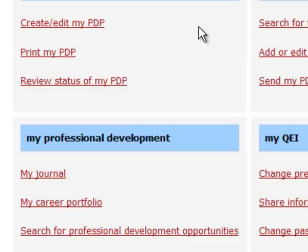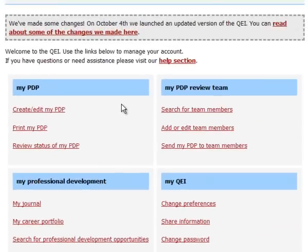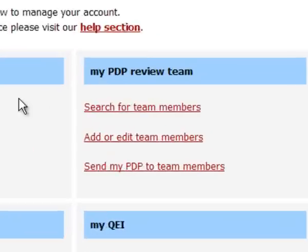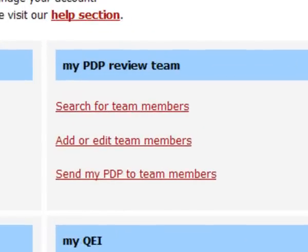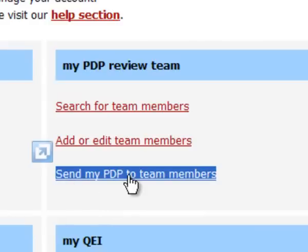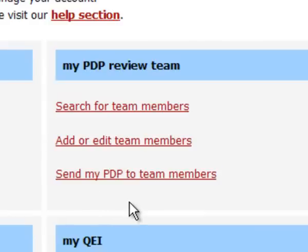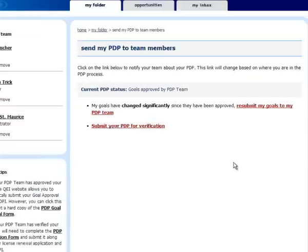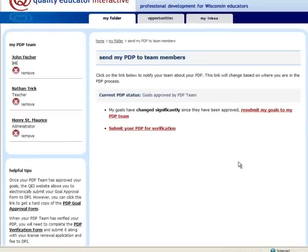The last thing you need to do, once all three team members are successfully added to your team through the email invitation process on the QEI, is click the link that says 'Send My PDP to Team Members.' Follow the directions to submit your PDP to your review team for either approval or verification.